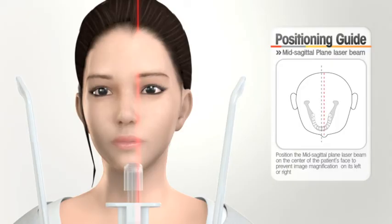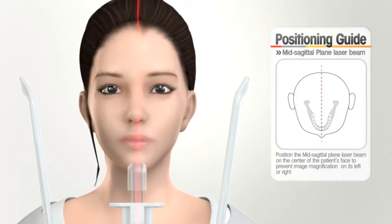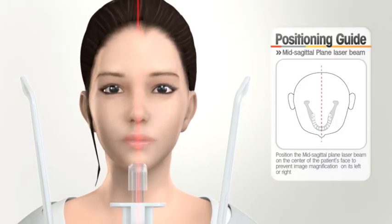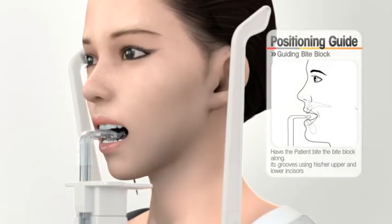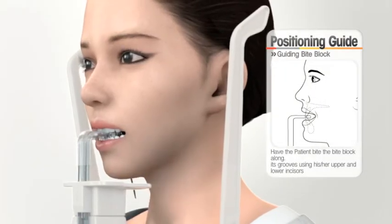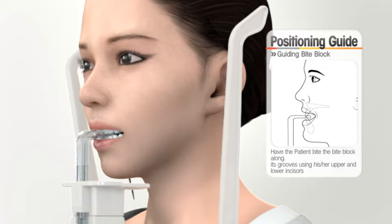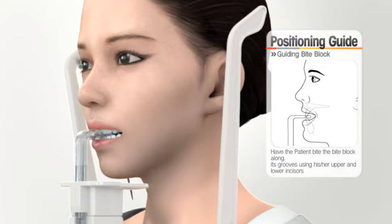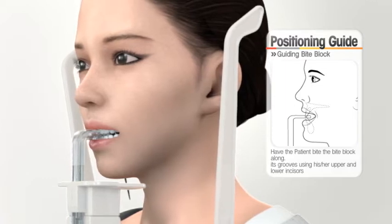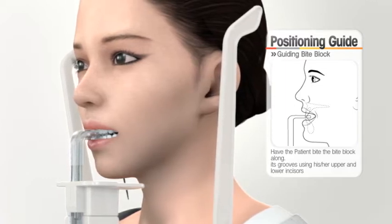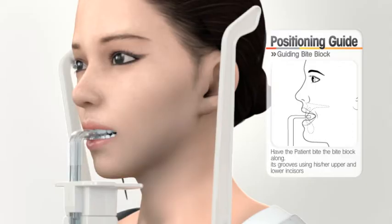Make sure that the mid-sagittal plane laser beam is positioned at the center of the patient's face. Ask the patient to bite the bite block. The incisor edge of the upper and lower teeth must be placed on the groove of the bite block.